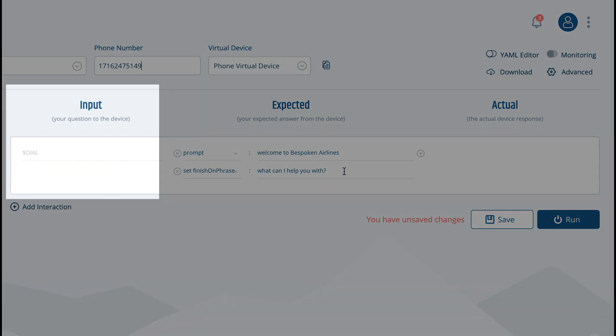The input represents what we'll be saying over the phone. Any text we put in here will be converted into audio using text-to-speech with the voice that we selected before.